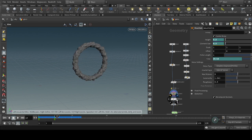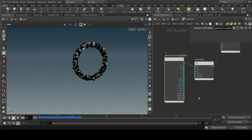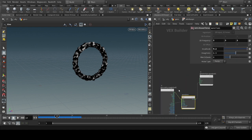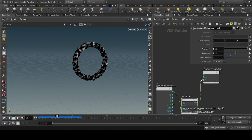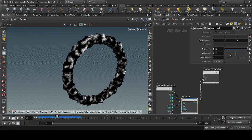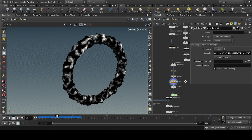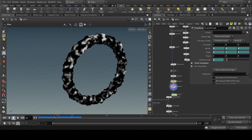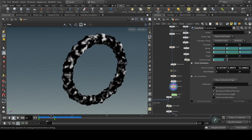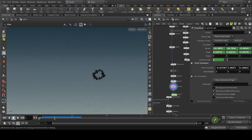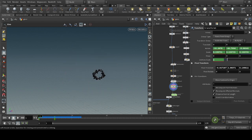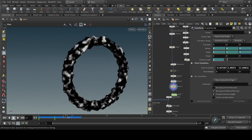After that, we will create noise on the position and give it a noise random color, like black and white. Then we take a transform node and scale it up like this, and animate it so it moves like this.